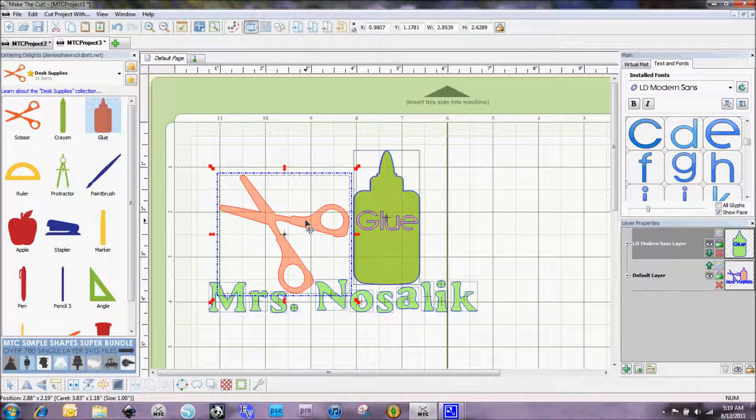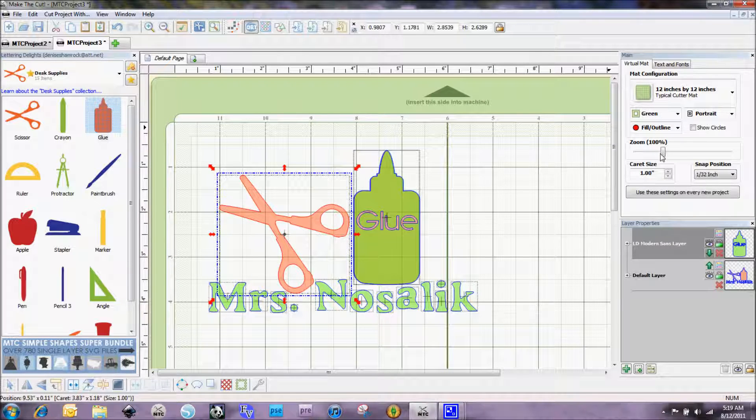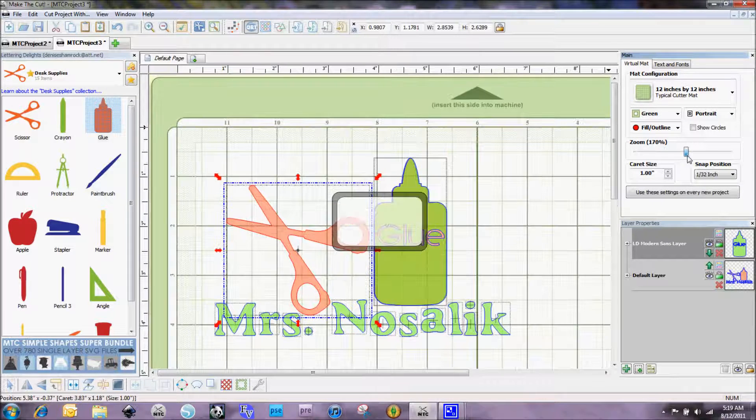Now for the scissors, this is where it gets a little bit tricky and I'm actually going to zoom in here a little bit so you can see better what I'm doing.